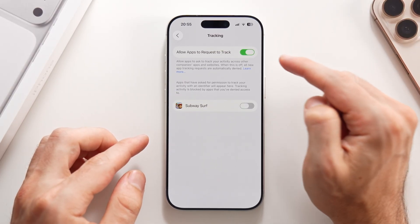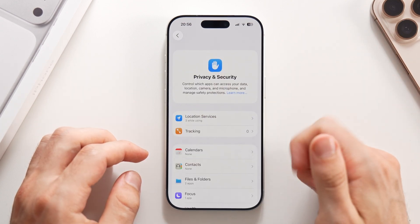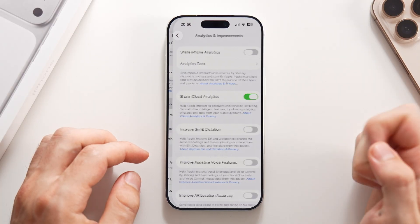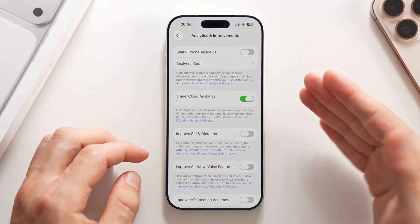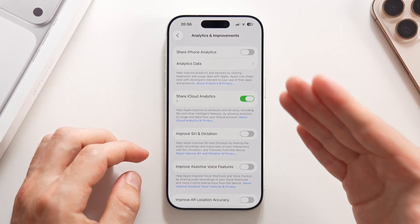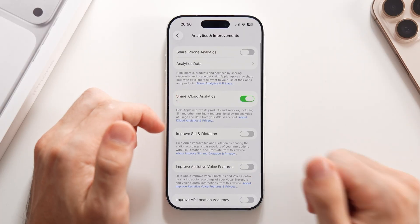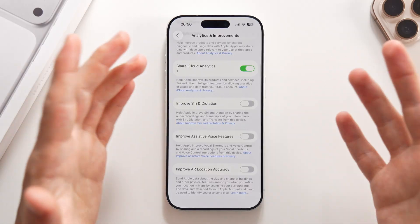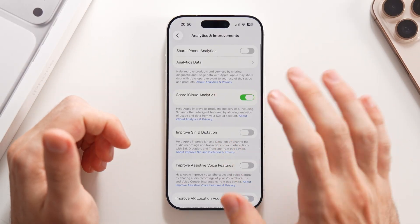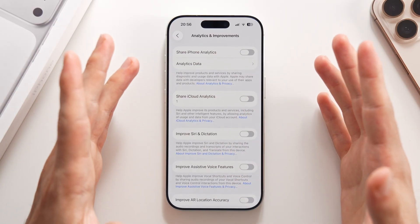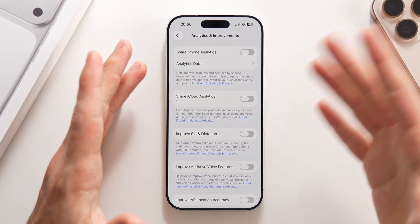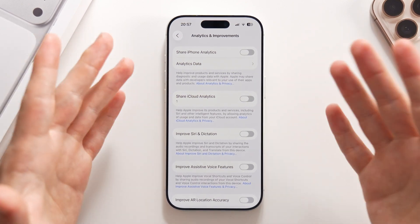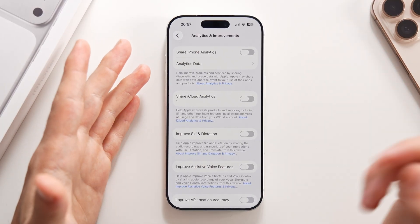Make sure Allow Apps to Request to Track is turned on. Also in Privacy and Security, scroll to the bottom to Analytics and Improvements. This lets you share data with Apple — iCloud analytics, Siri conversations, and your behavior on the phone. I suggest turning all of these off, because Apple isn't giving you free iCloud storage for your data, so you shouldn't give it to them for free either.